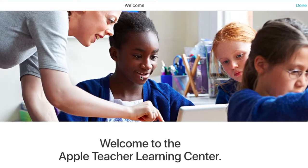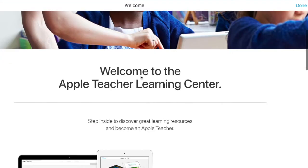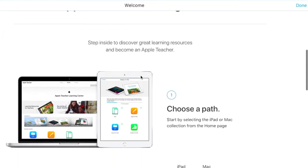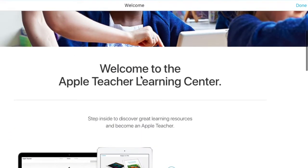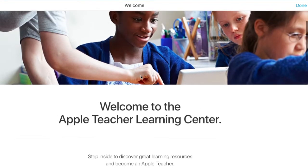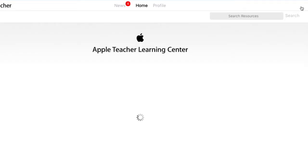Once you've had a look at the opening page and seen what your instructions are, you can go up to the top right-hand corner and click Done, and it will bring you to the Teacher Learning Center.